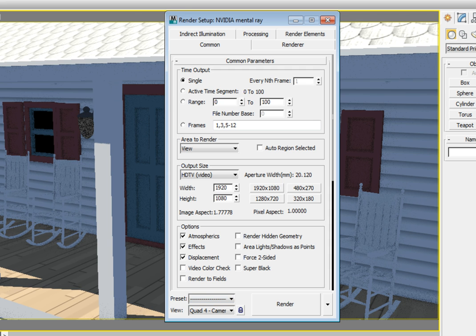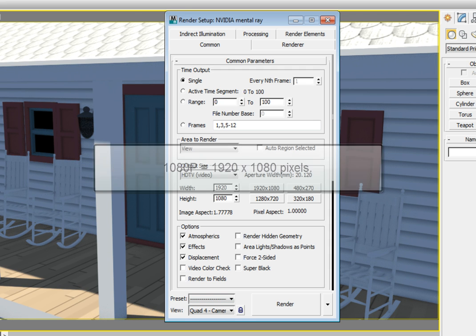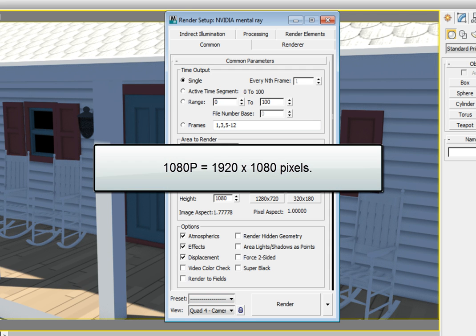If we look at our current height and width settings, they're currently set to what is known as 1080p, a resolution which corresponds to the size of 1920 by 1080 in pixels.